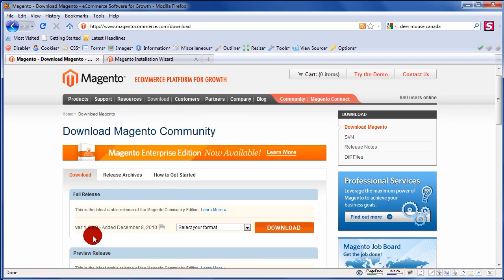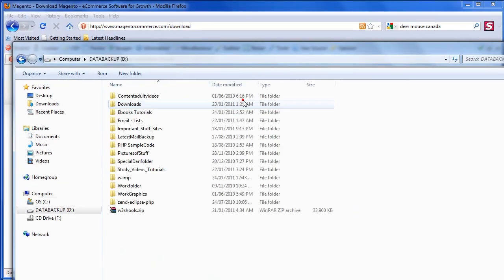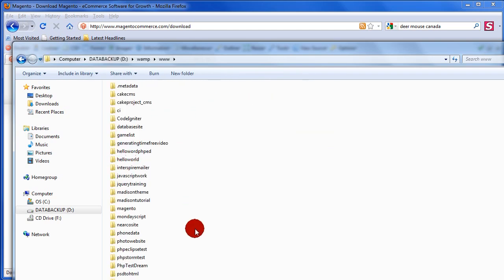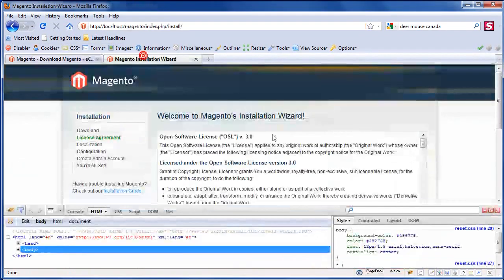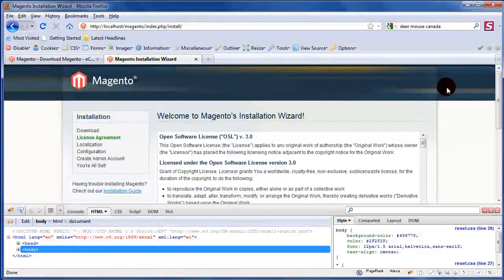Next, go to the Magento ecommerce site and download their software. I'm using version 1.4.2. Once it's downloaded and unzipped, place it into a folder. I put it into my web server and created a folder called 'Magento' and placed all the files in there.